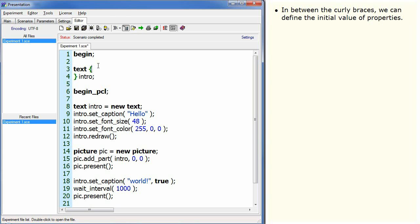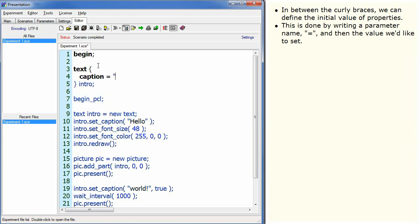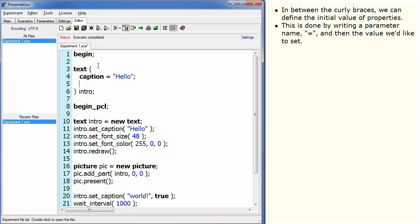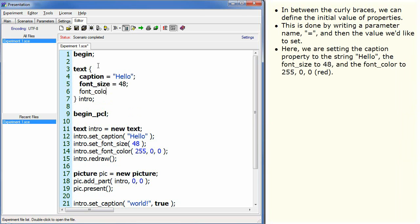In between the curly braces, we can define the initial value of properties. This is done by writing a parameter name, equal sign, and then the value we'd like to set. Here we are setting the caption property to the string hello, the font size to 48, and the font color to 25500, red.